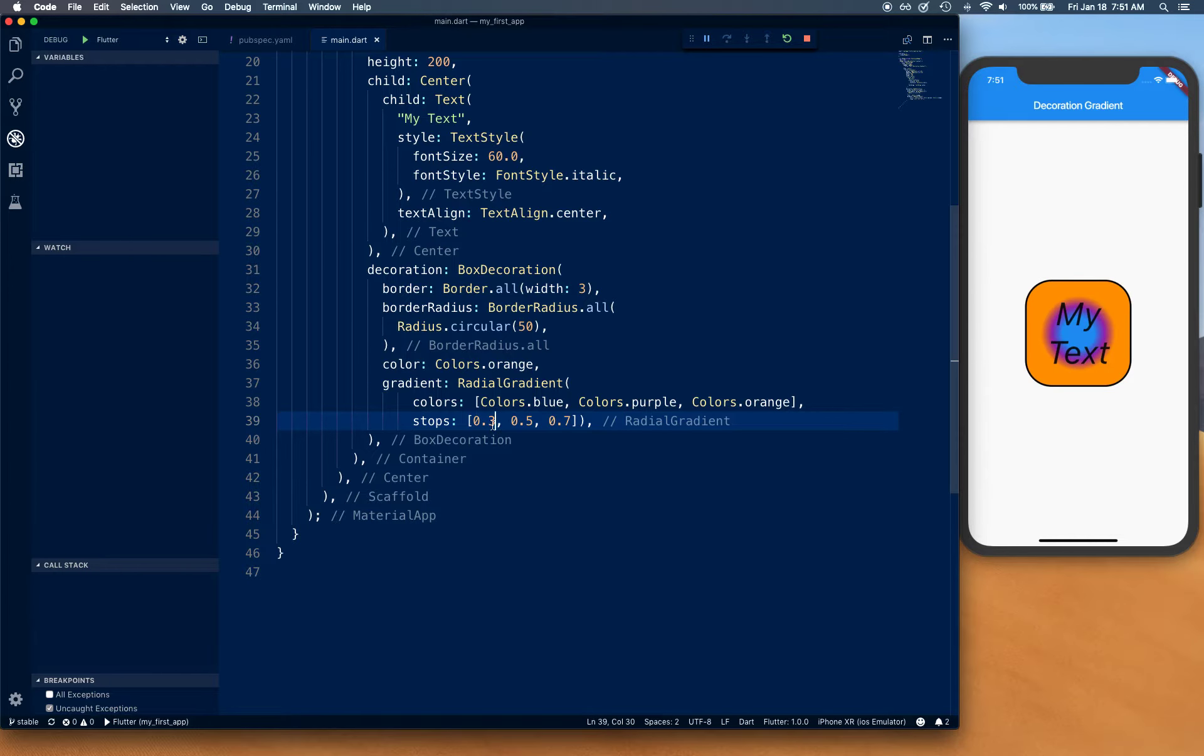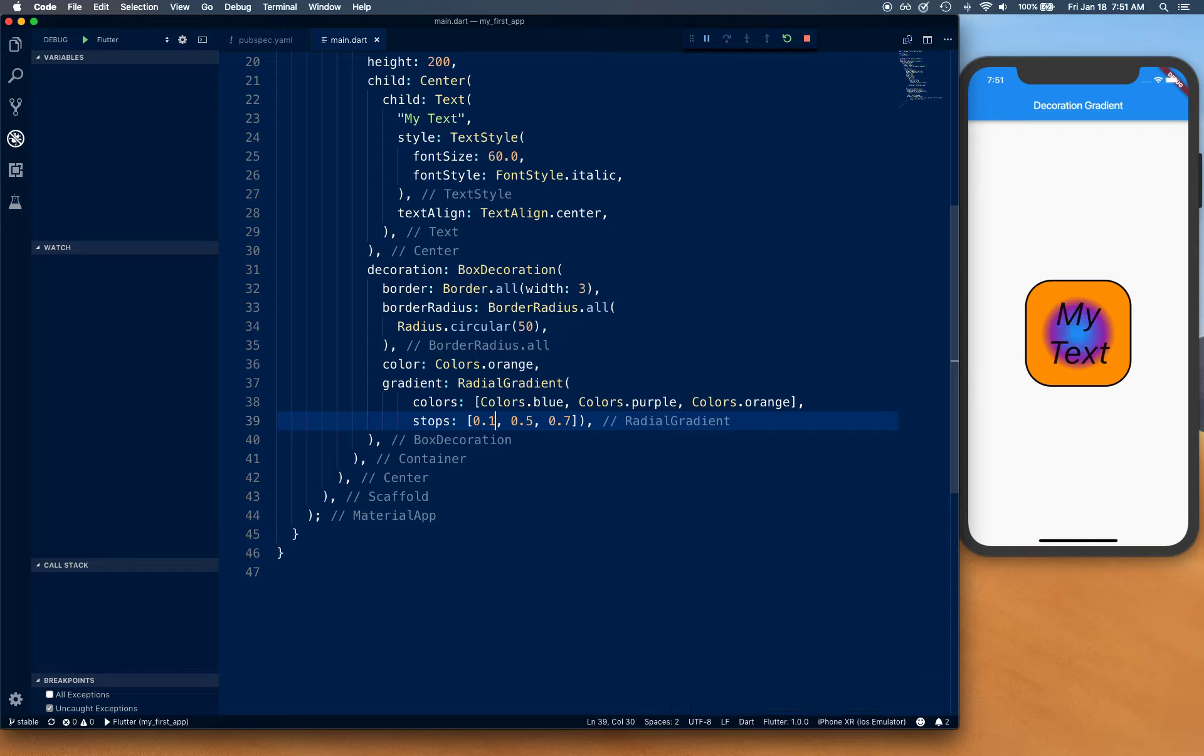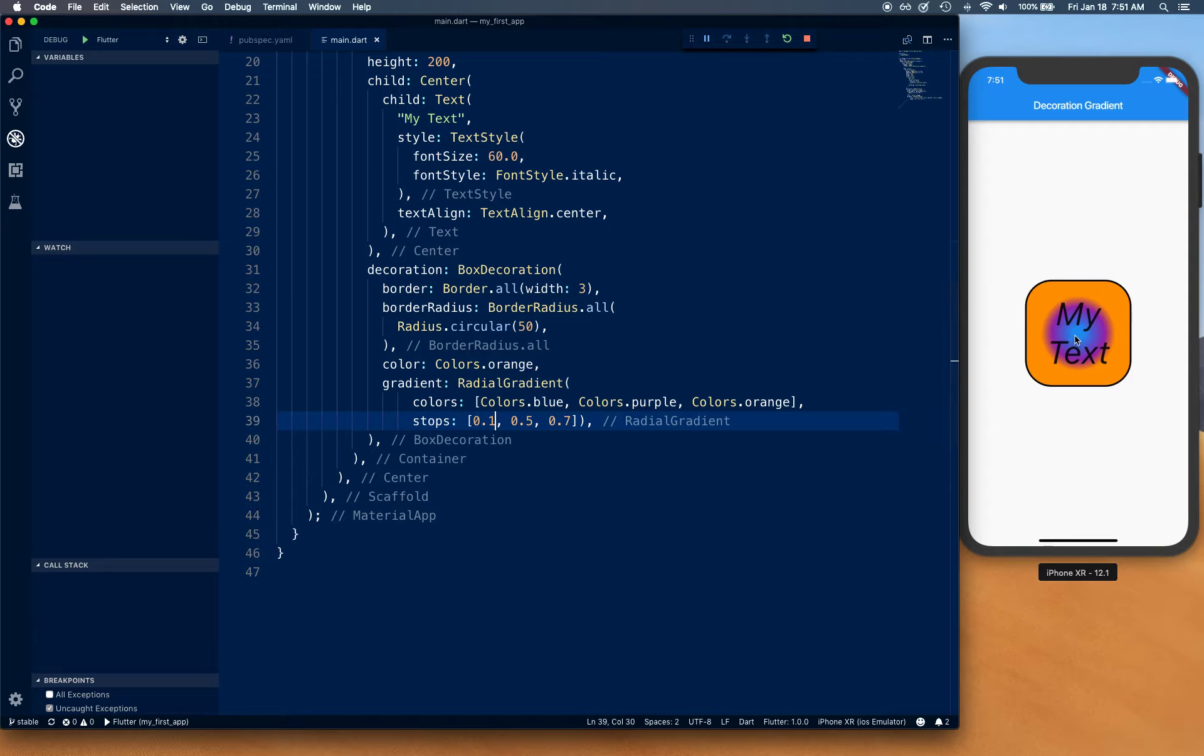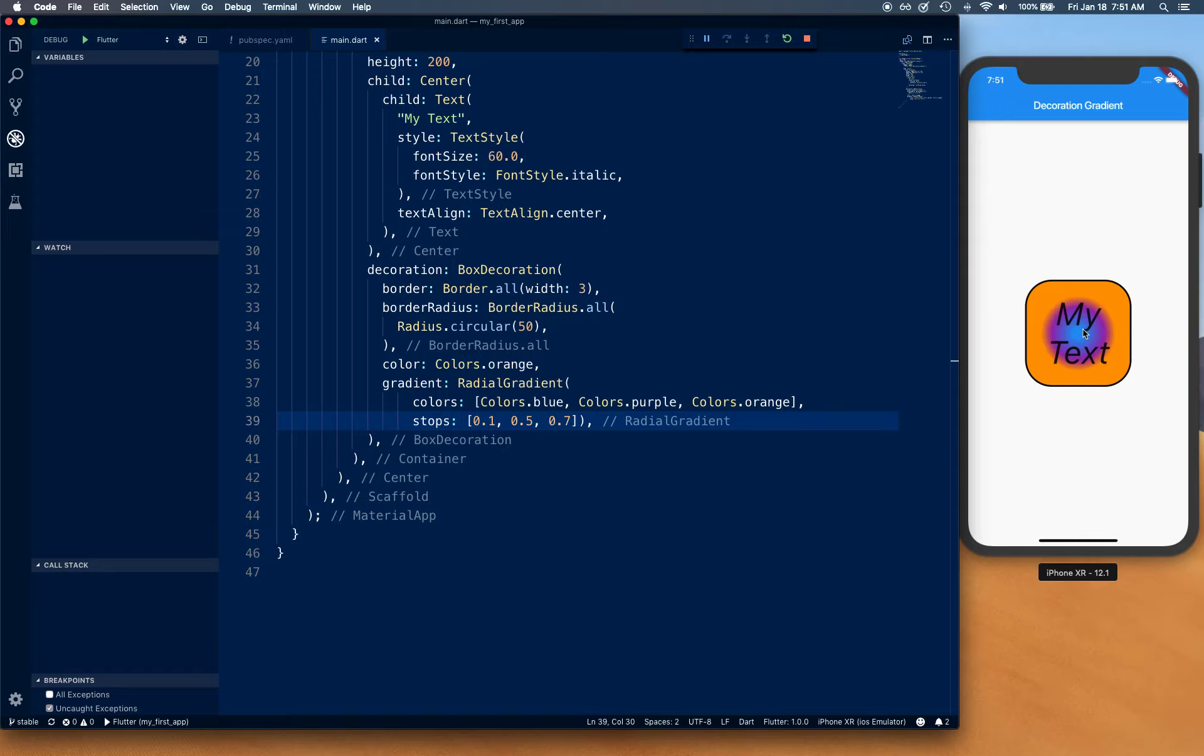Let's talk about stops. If I change it to 0.1, as you can see, the blue color starts from 0 to 0.1 and then it fades into purple.